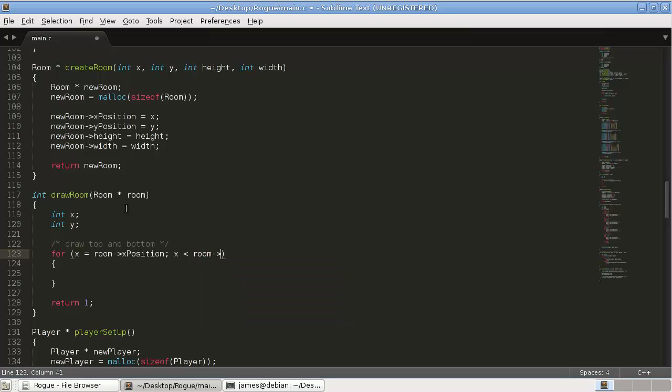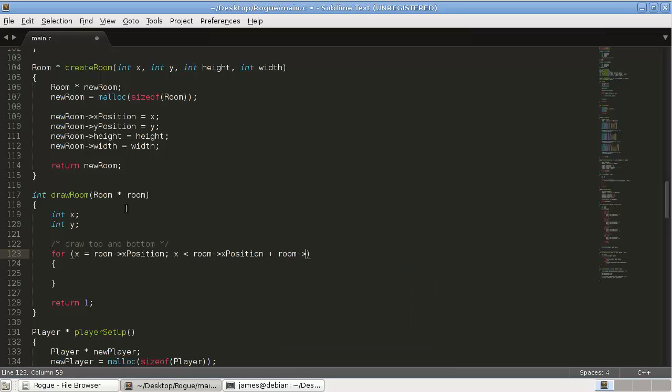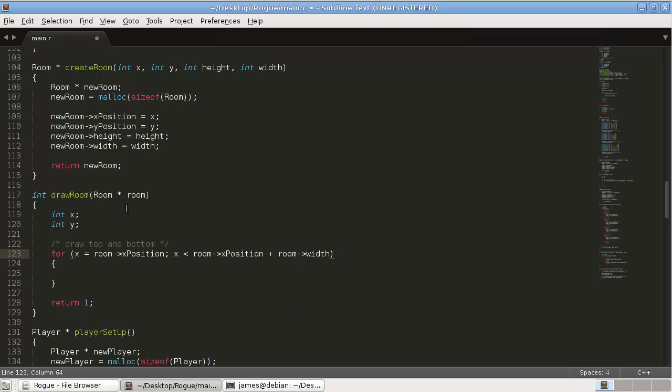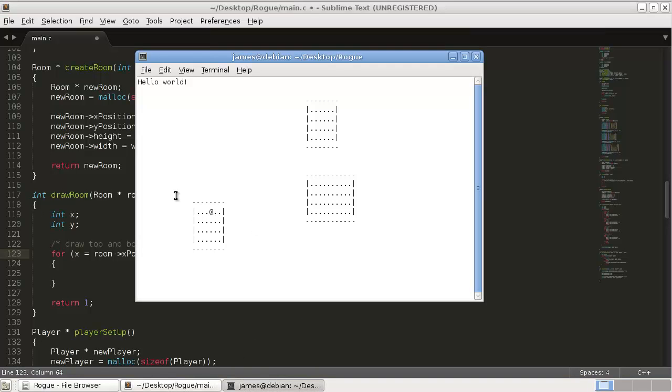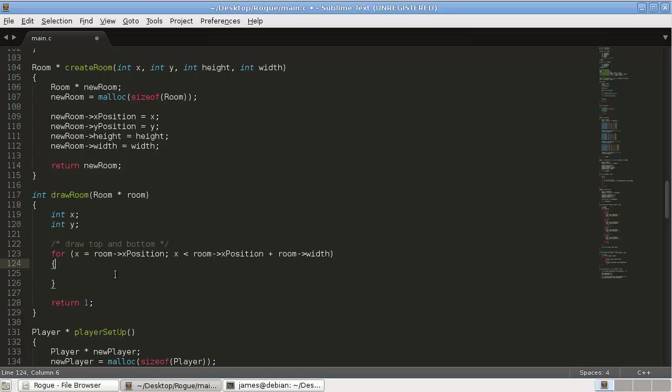And say for x, which is just the counter variable that we declared, for x equals and set it equal to the room x position, and while x is less than room x position plus width plus room width.